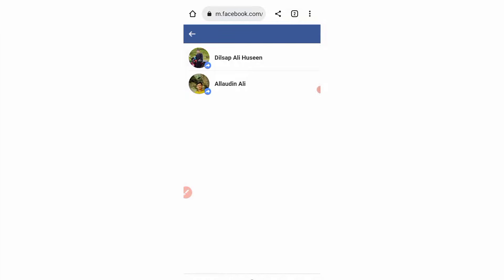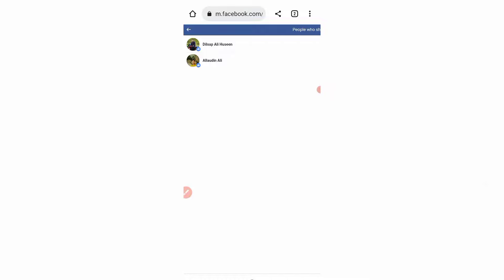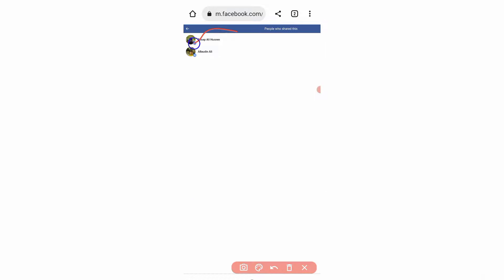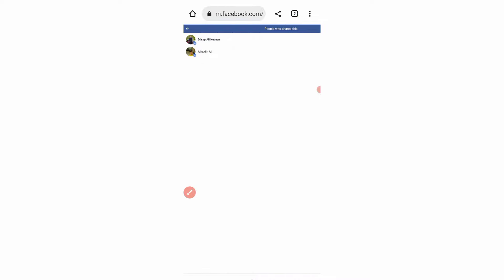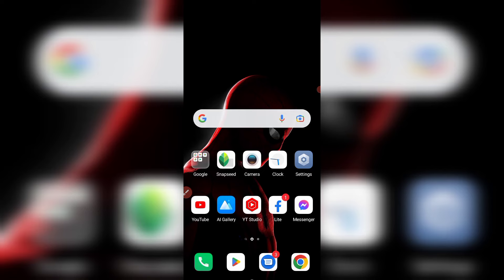Now you can see the two people who shared my post — Dil Sap Ali Hussein and Allowedin Ali. These are the people who shared my Facebook post 'Juma Mubarak.' A full list of people who shared will appear with their ID names.